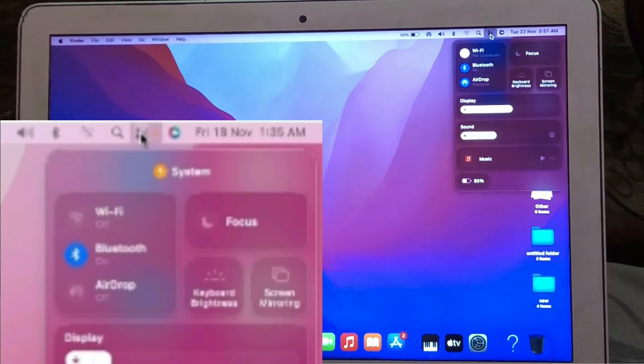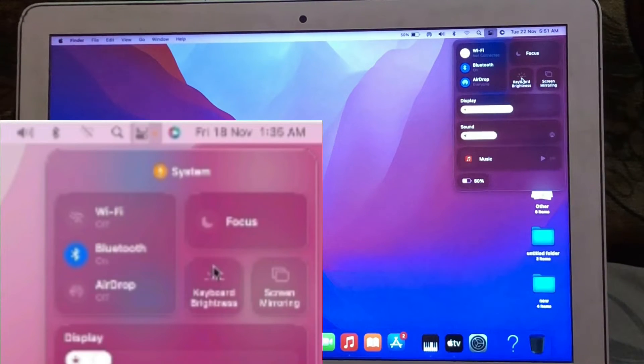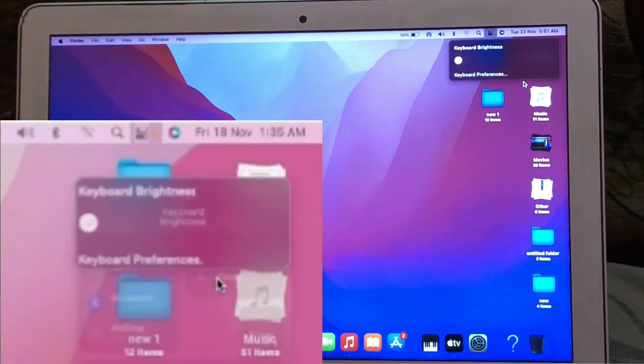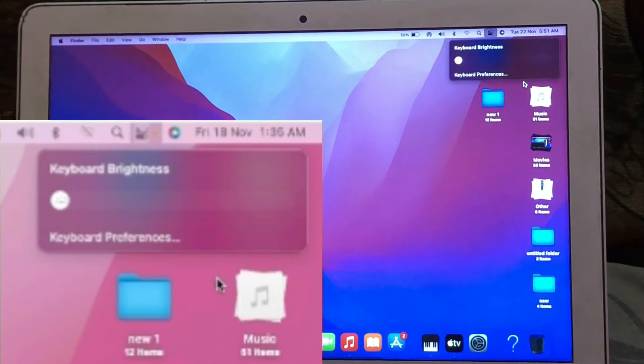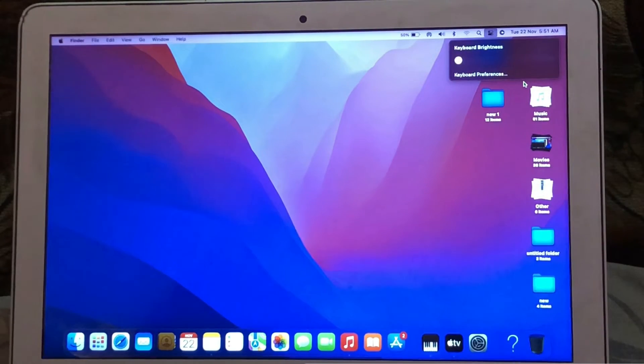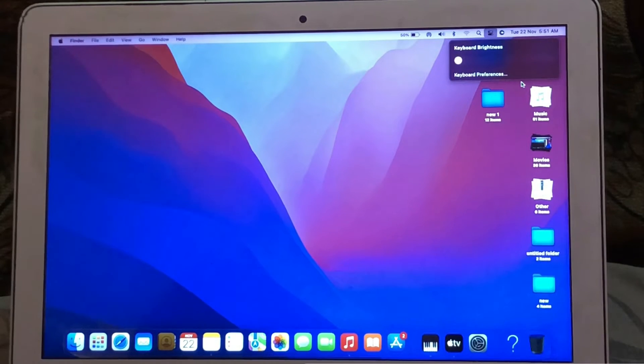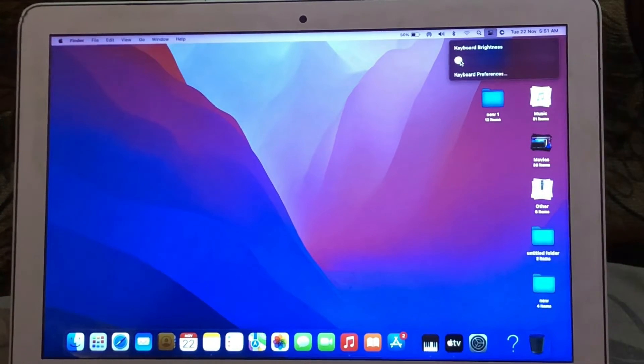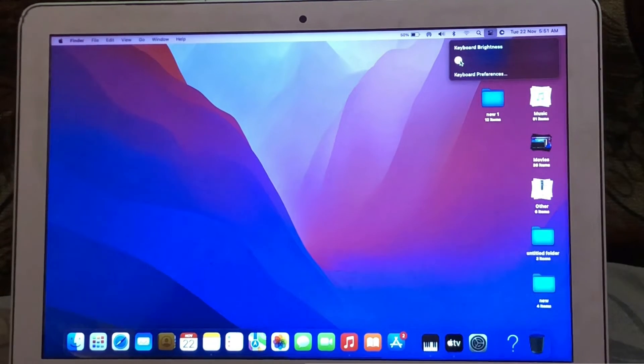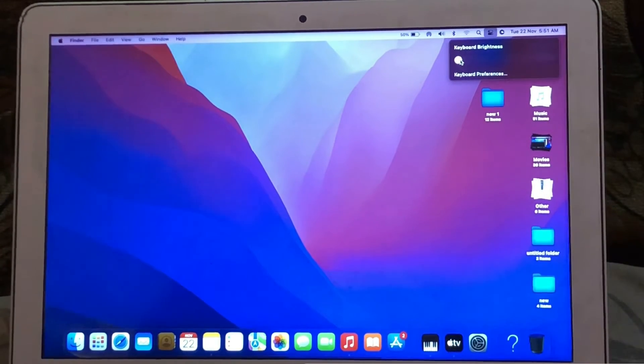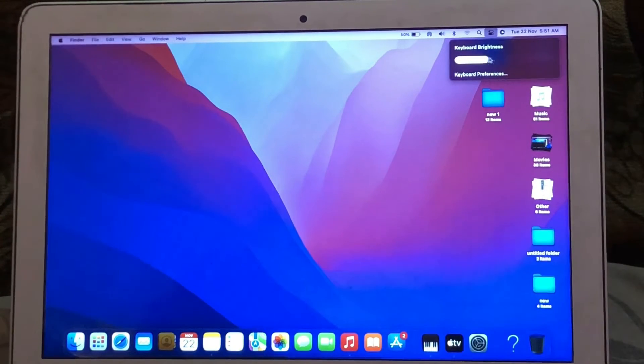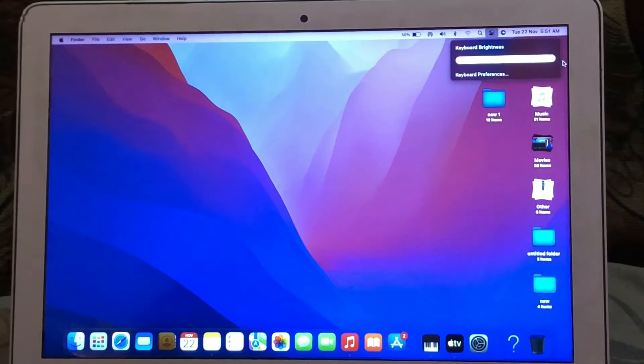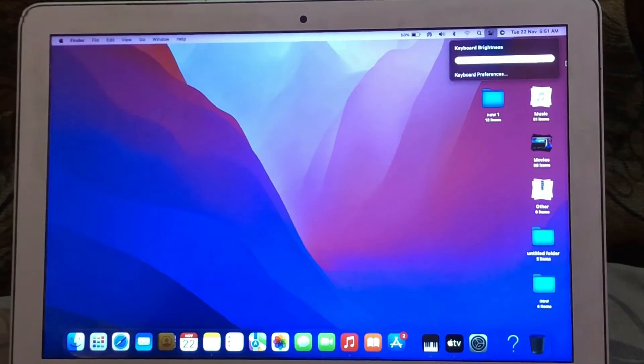Open Control Center. Click on Keyboard Brightness. Drag the slider left to right to adjust the keyboard backlight.